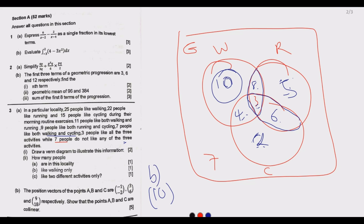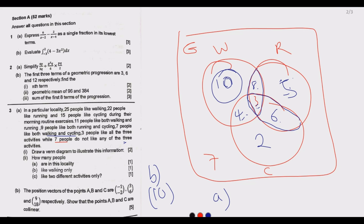Part A asks how many people are in this locality. We just add all the numbers: 25 (walking circle total accounts for walking only) plus 5 gives 30, plus 6 gives 36, plus 2 gives 38, plus 7 gives 45. So there are 45 people in this locality.